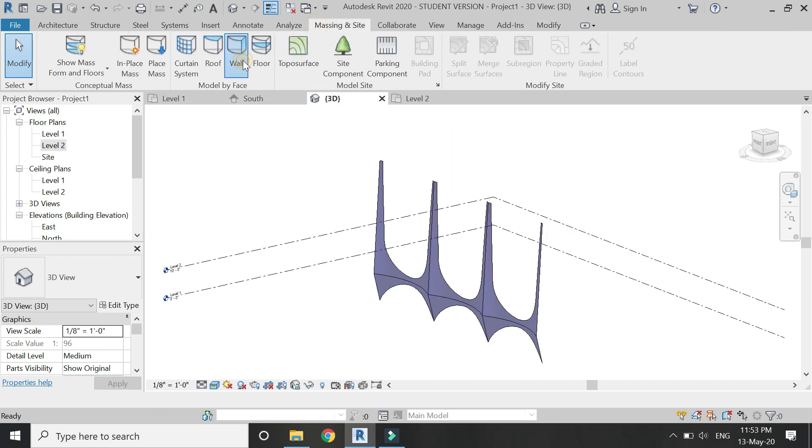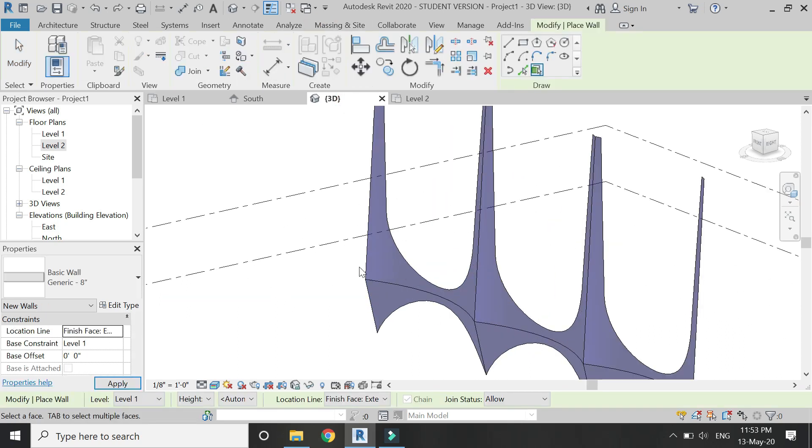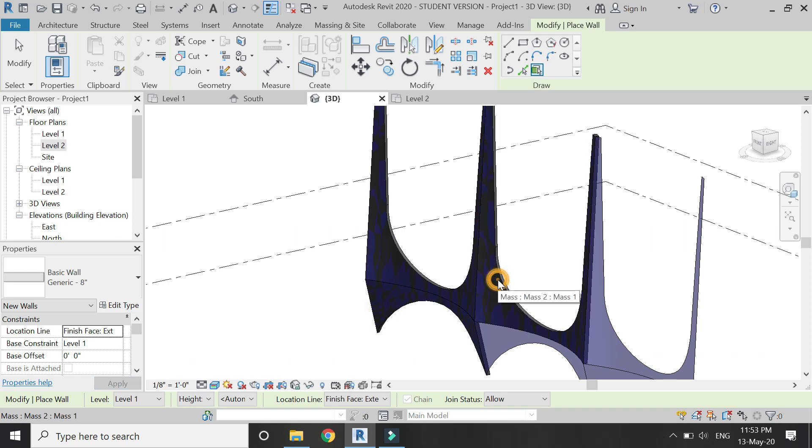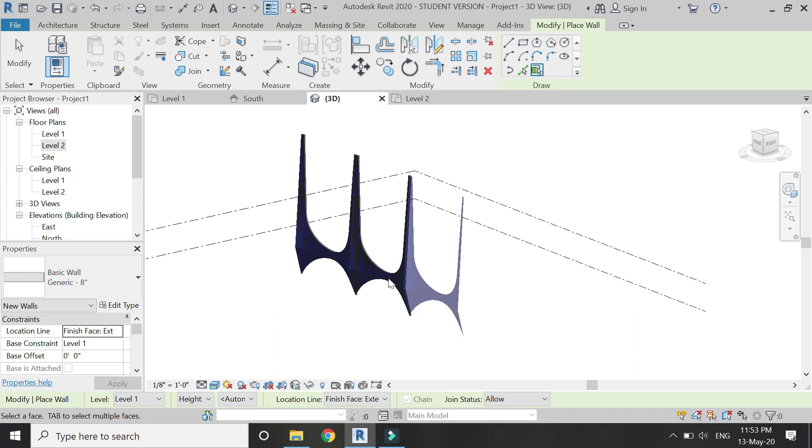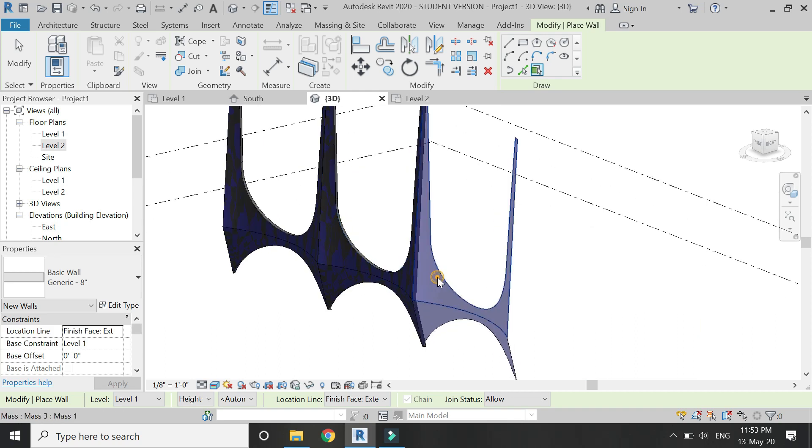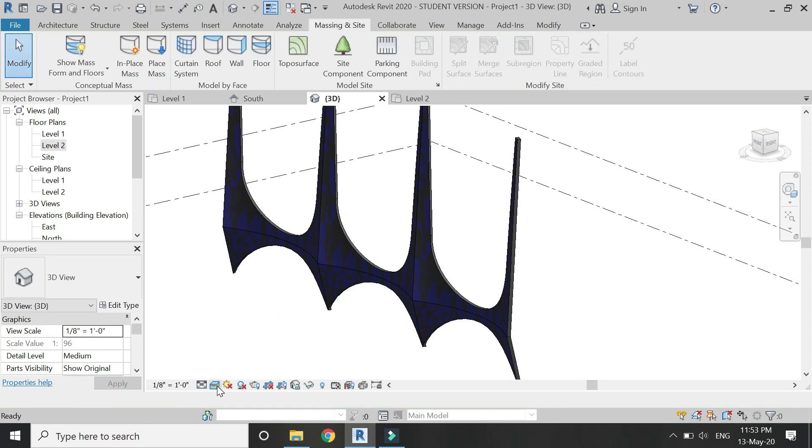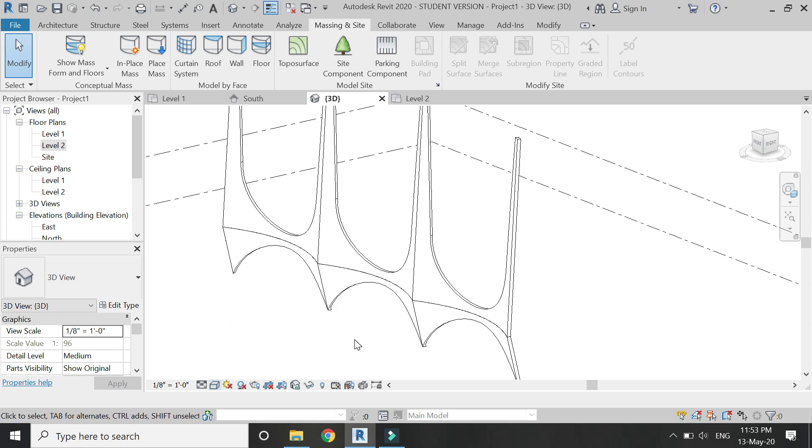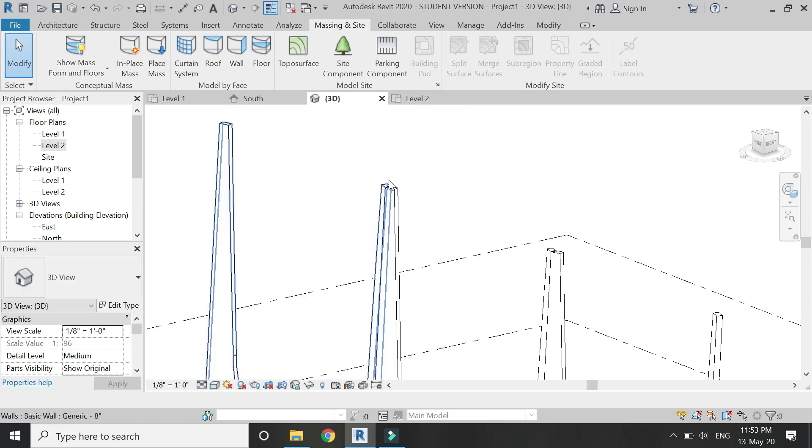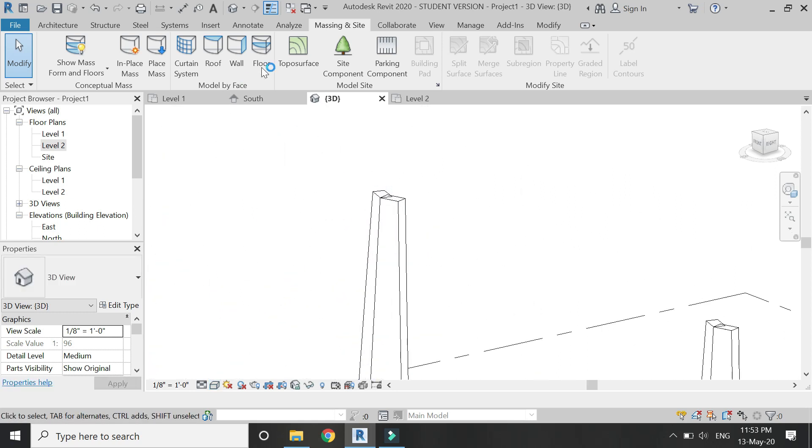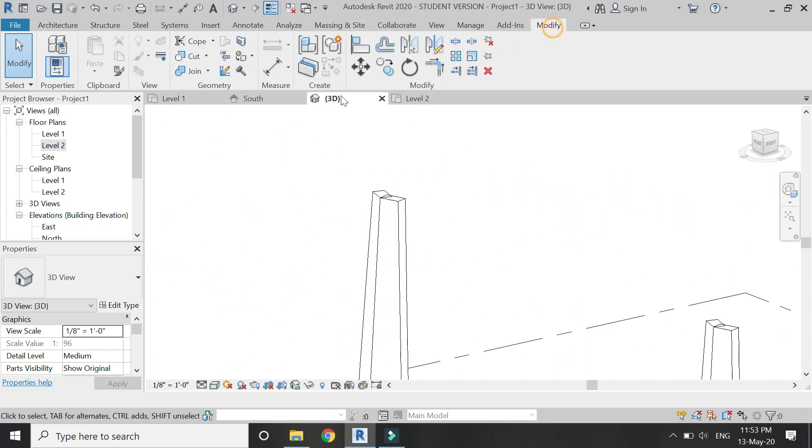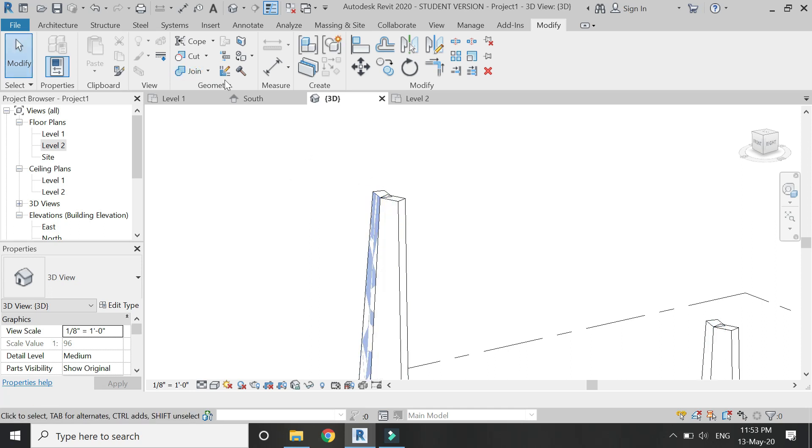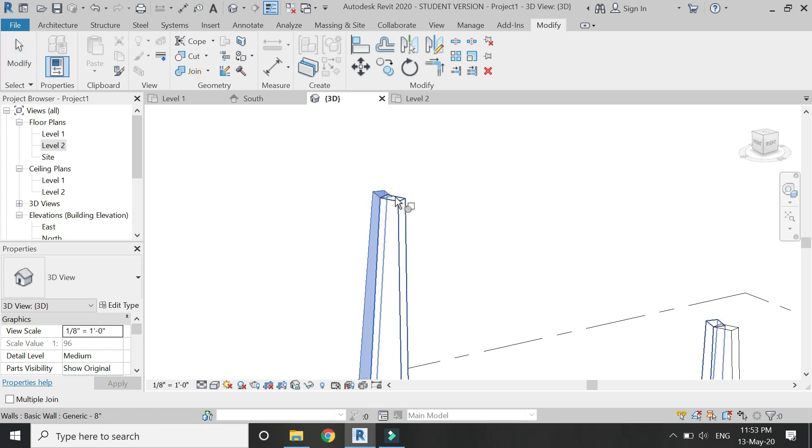Then assign wall material to this mass and use the Join command to join these walls so that they do not overlap.